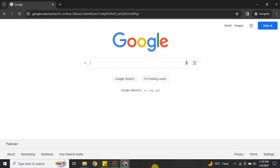First, you have to open a browser. Make sure on this browser you don't have any Gmail account logged in — therefore I'm using incognito mode, or you can use any other mode. Once you're in the search bar, you just have to simply search for Gmail, Google, or maybe any other thing.